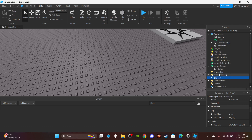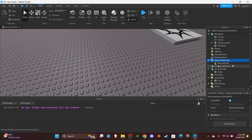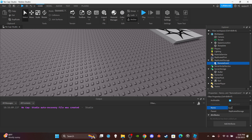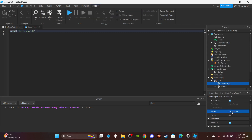Before scripting, head over to ReplicatedStorage and insert a RemoteEvent — name it 'GunEvent'. Then go to the Tool and insert a LocalScript. Name it 'GunScript (Local)' so we can distinguish it from the server script. Delete the default print statement.